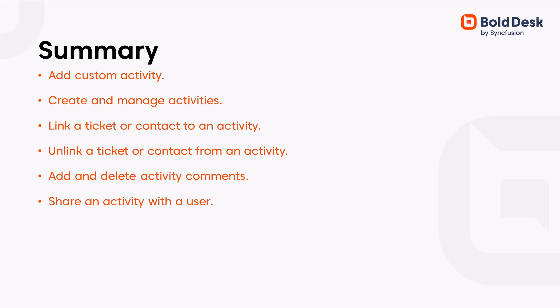Let me summarize. In this video, I covered adding custom activity types in BoldDesk. I also covered how to create and manage an activity, link and unlink tickets or contacts, and add and delete activity comments. Finally, I covered how to copy and share an activity link with a user.